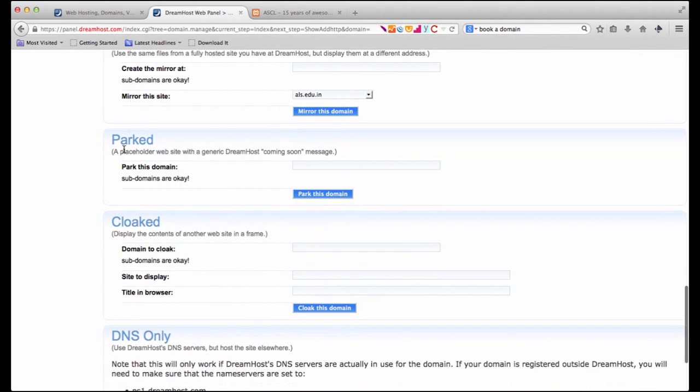Or we could simply park the domain. A lot of times you would have come across websites where there isn't really much content. There's just maybe one page of an advertisement. Or you can see a generic placeholder. So we just have a DreamHost advertisement placed on it. You can do that also.